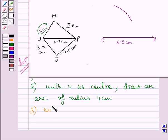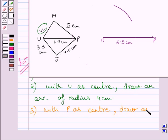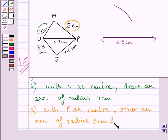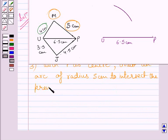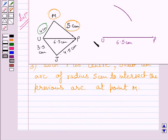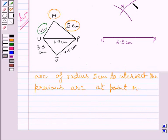With P as center, draw an arc of radius 5 cm. Clearly you can see this is an arc of radius 5 cm which has been drawn from center P, and it intersects the previous arc at point M.